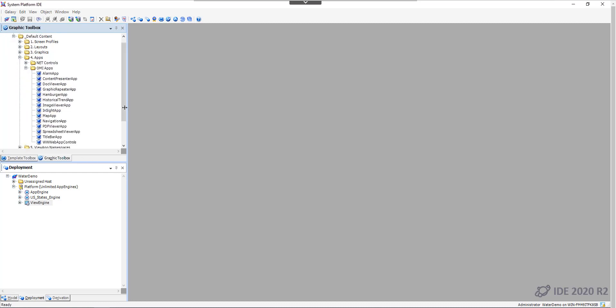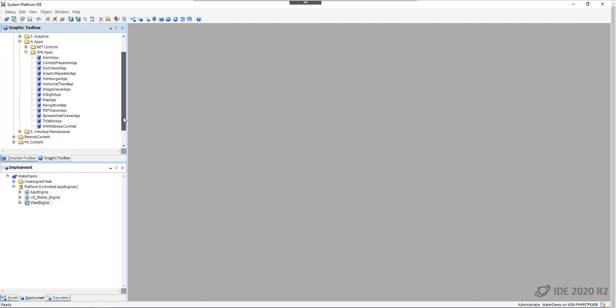A set of default apps are included in the Galaxy. Also custom apps can be created with a software development kit and imported into the Galaxy.